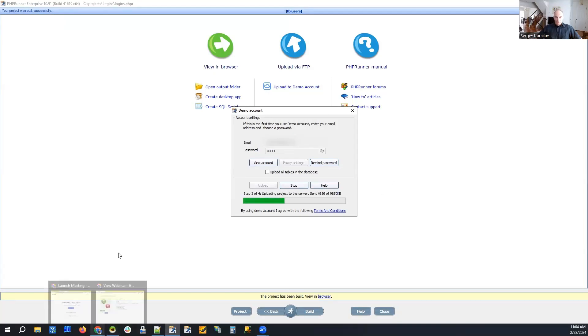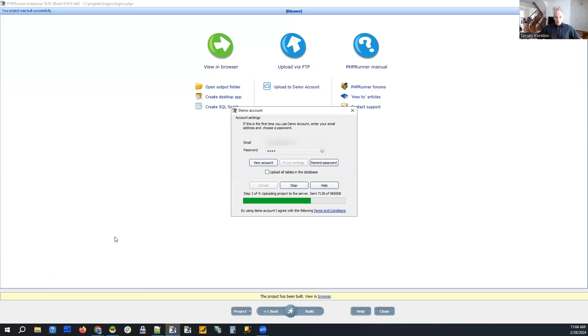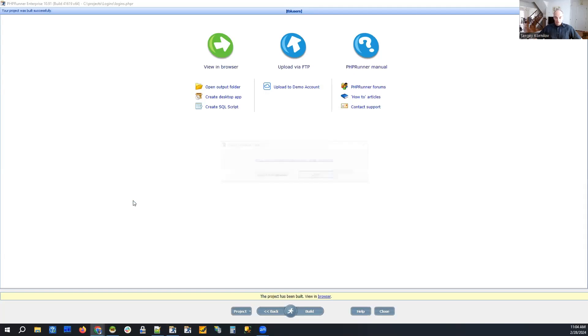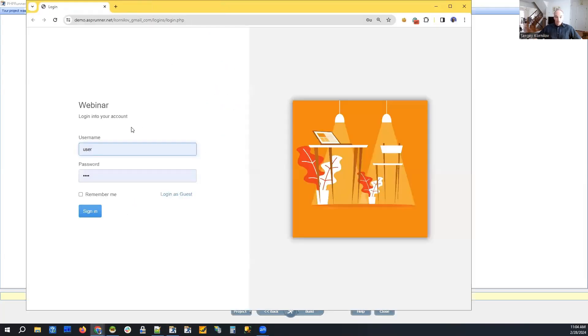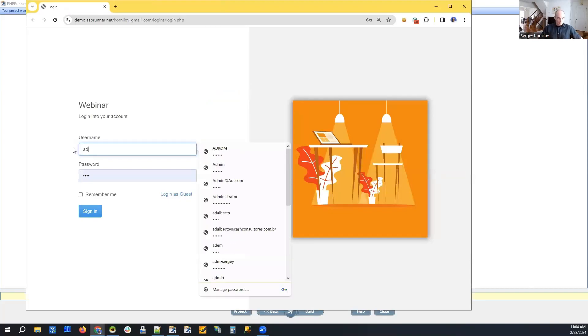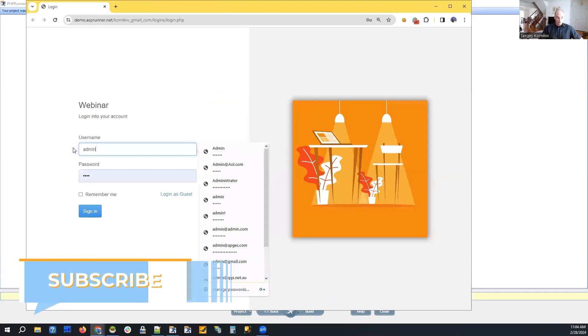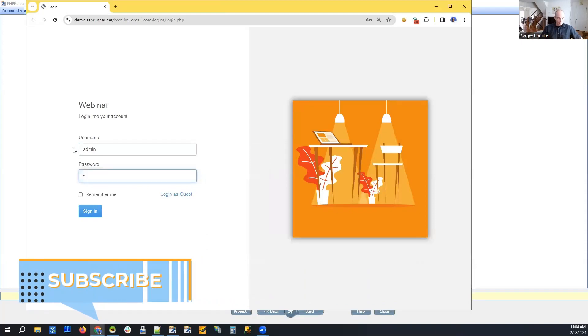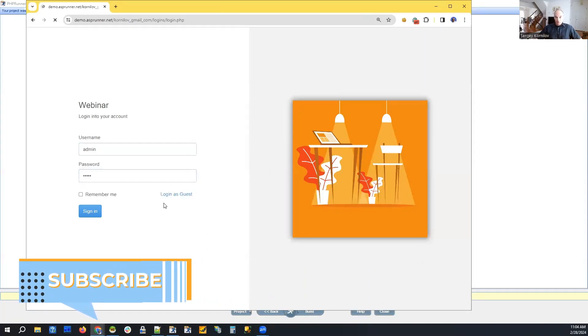I am going to log on as two different users in two different web browsers, and after admin updates that cannot login checkbox, we should be able to see... This is our admin user.